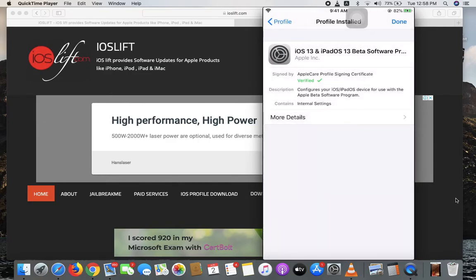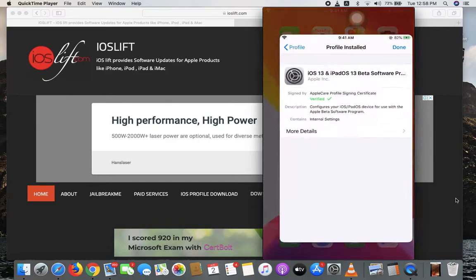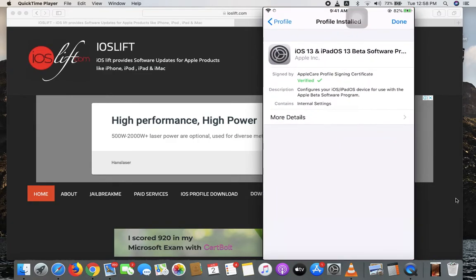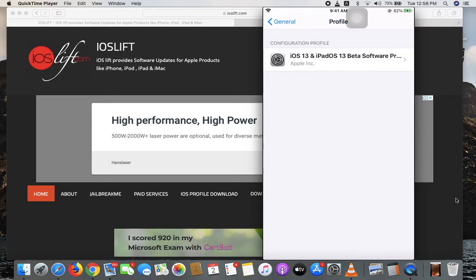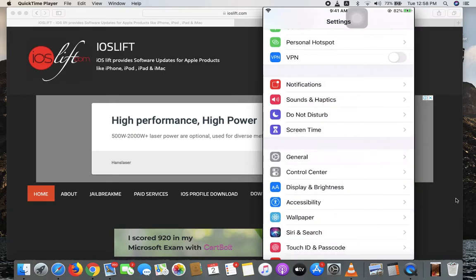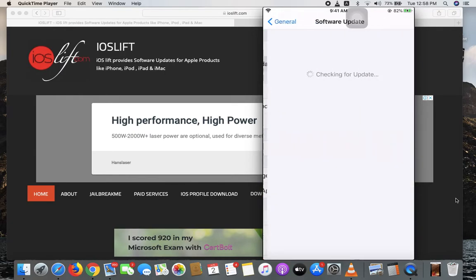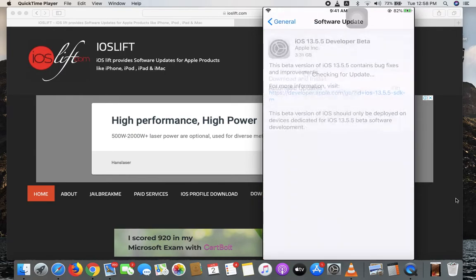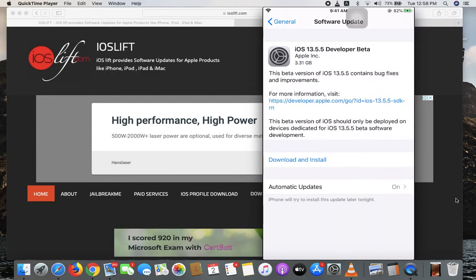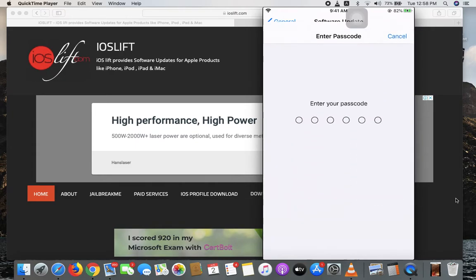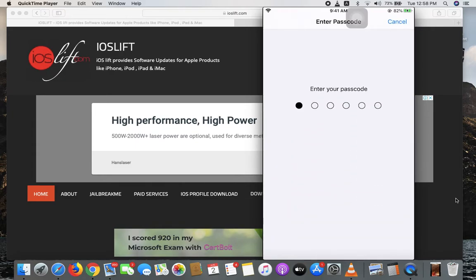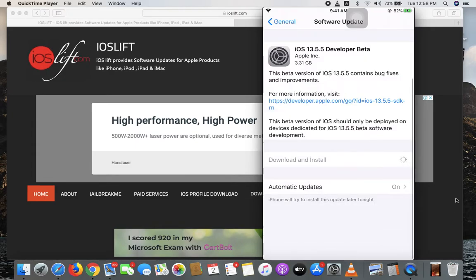Go back and once you've restarted your phone, go to General, then Software Update. You'll see iOS 13.5.5 developer beta. Hit Download and Install, enter your password, and it will start downloading. That's it!